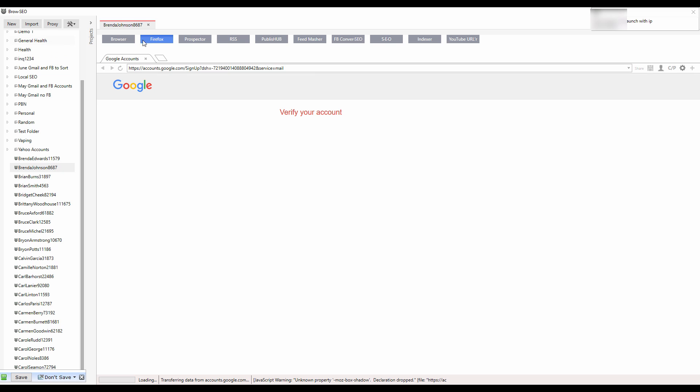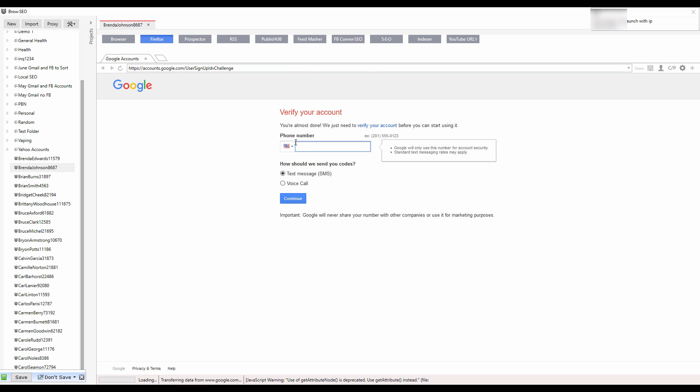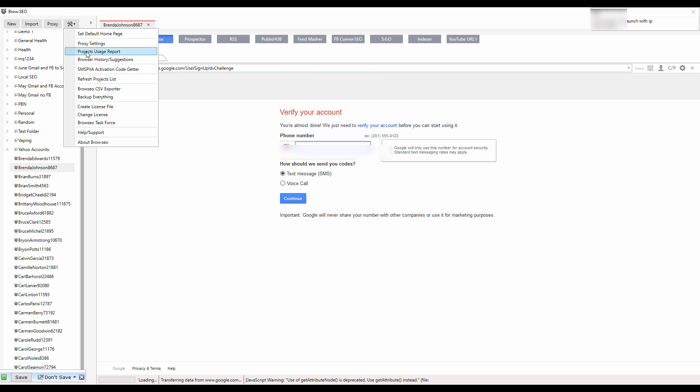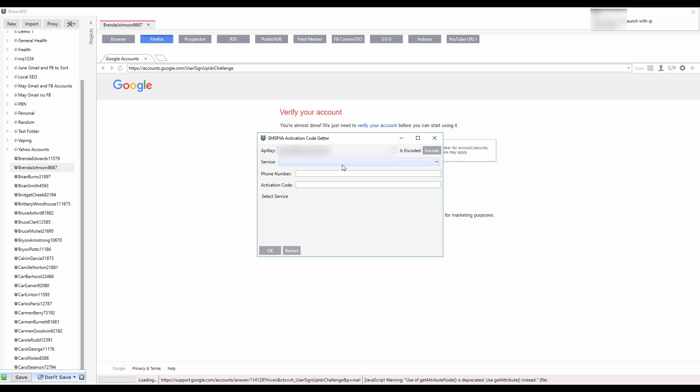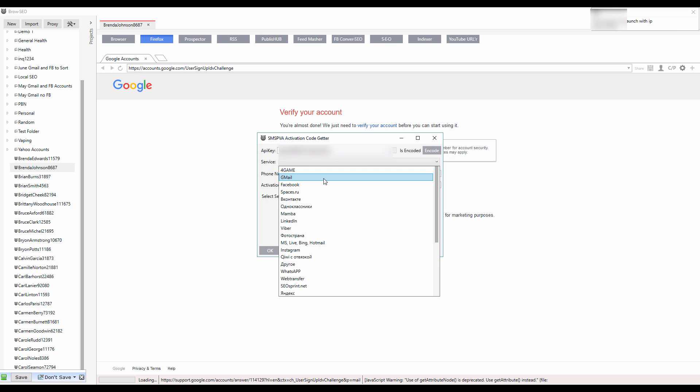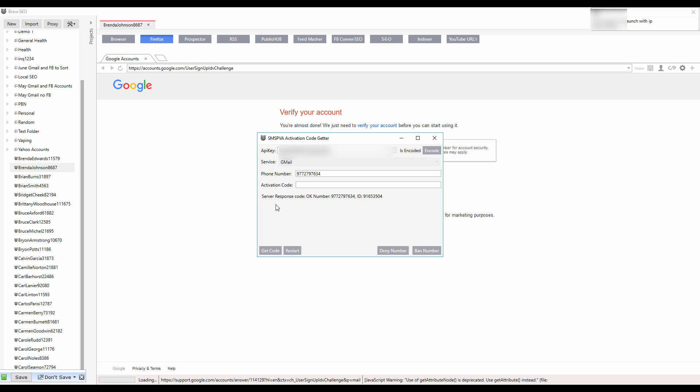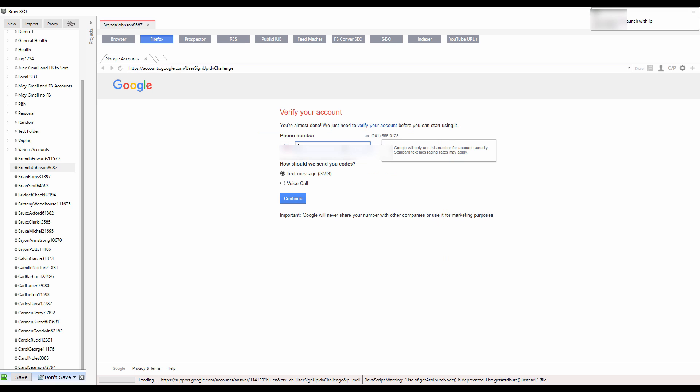It'll come up with the US number there. We just click on here, get the SMS activation code for Gmail. Even though it's a US IP, it's still going to work because of the semi-automation. It's not raising any flags, it's just so under the radar.